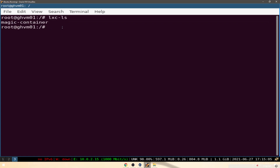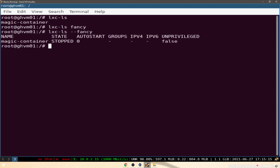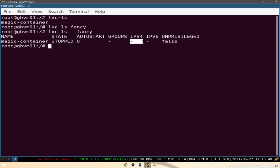We can list all our containers within this virtual machine — this is the only container we have so far. If we want to see more details we can do 'lxc-ls --fancy'. We can see this container is stopped, autostart is set to zero — zero is off, one would be on, and you'd change this through the LXC configuration. You'll notice there's no IP address because it's off, and 'unprivileged' is false, meaning this is a privileged container.